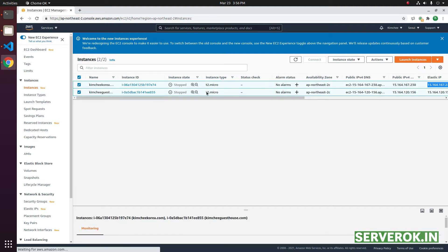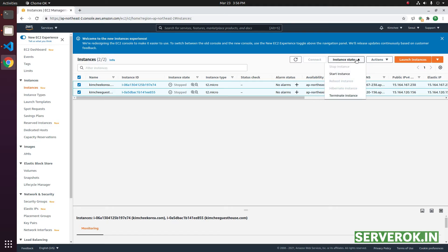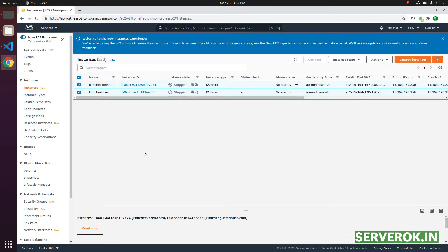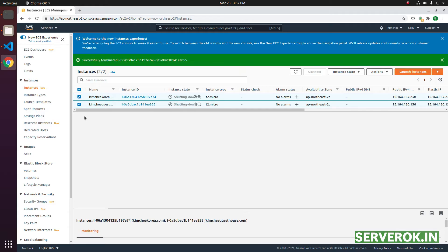To delete the instances, click on the checkbox on the left side of the instance. From the instance state dropdown menu, select terminate instance. It will ask for confirmation. Click on terminate. Now the two EC2 instances are getting terminated.